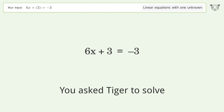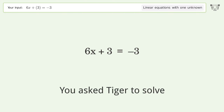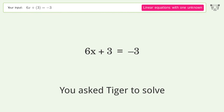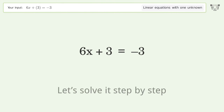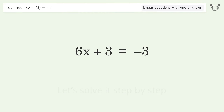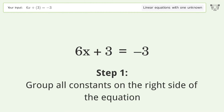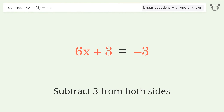Tiger is asked to solve a linear equation with one unknown. The final result is x equals negative one. Let's solve it step by step: group all constants on the right side of the equation by subtracting three from both sides.